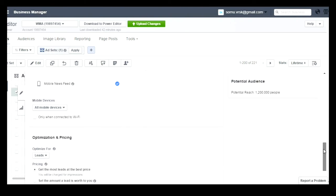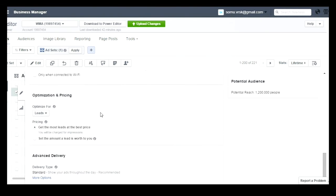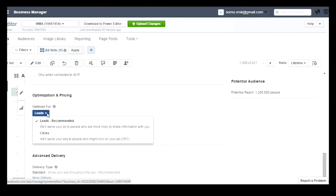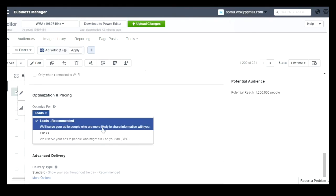You can see that lead generation ads are available only in mobile newsfeed. After that, you can optimize your campaigns either for leads or for clicks — it is essentially CPC, either optimizing for leads or optimizing for clicks.